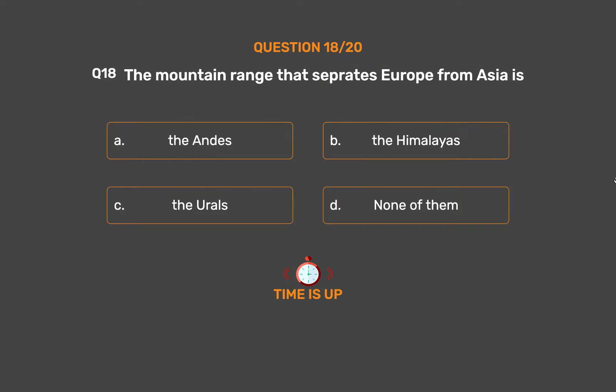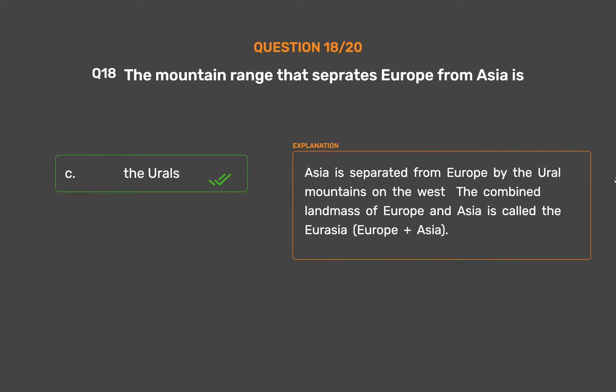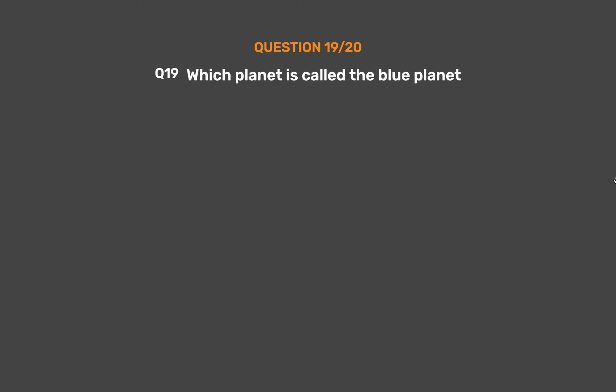The correct answer is Option C: The Urals. Asia is separated from Europe by the Ural Mountains on the west. The combined land mass of Europe and Asia is called Eurasia — Europe plus Asia.